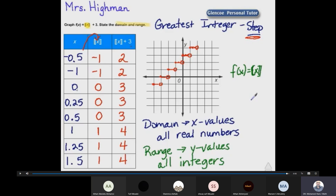For x equals 0.25: it is a decimal, not an integer. The greatest integer nearest to 0.25 but not greater than it is zero. Zero plus three equals three, giving the same point (0.25, three). Similarly for 0.5: greatest integer is zero, giving three. And for 1.5, the greatest integer is one, giving one plus three equals four. We can represent all these points on the graph. An open circle means the value is not included in the function; a solid circle means it is included.